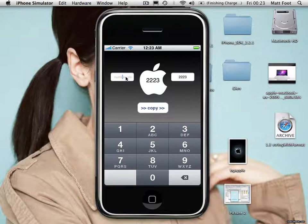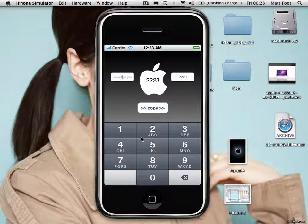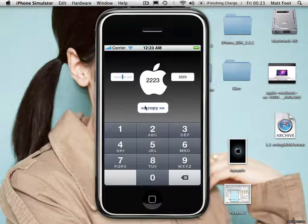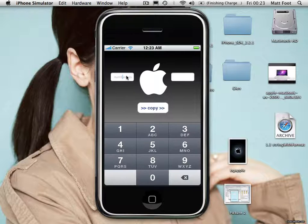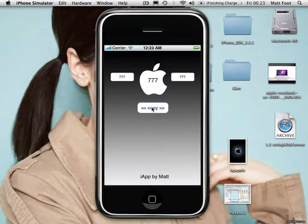If you click on the first box, the keyboard pops up. If you click anywhere else, the keyboard disappears. There you go.